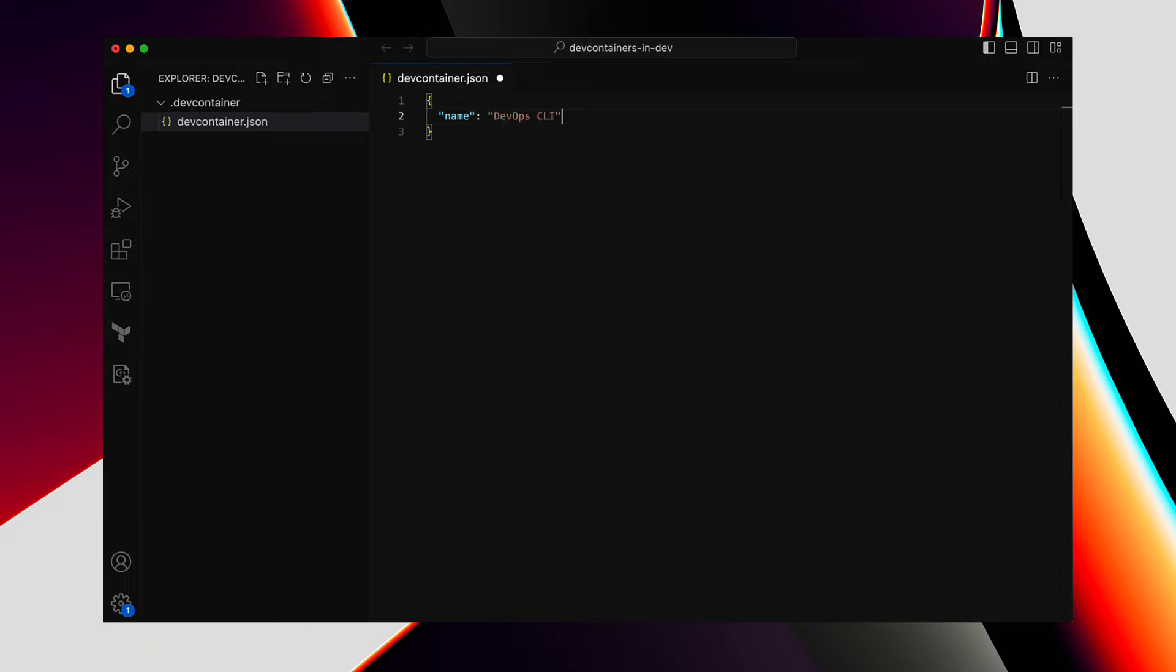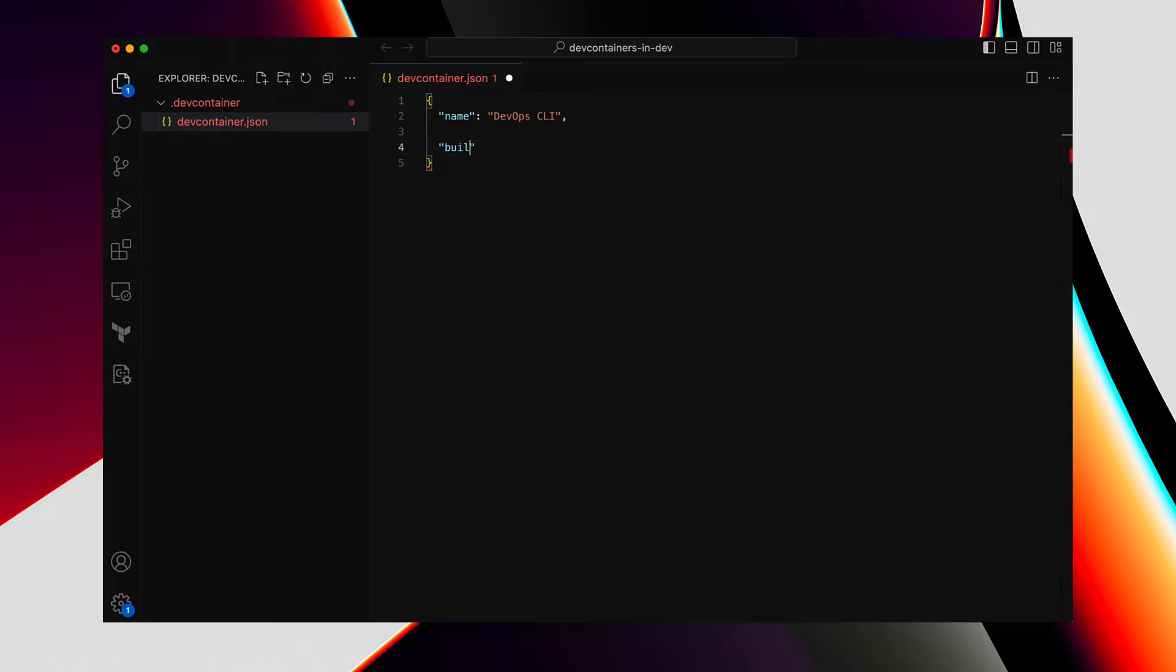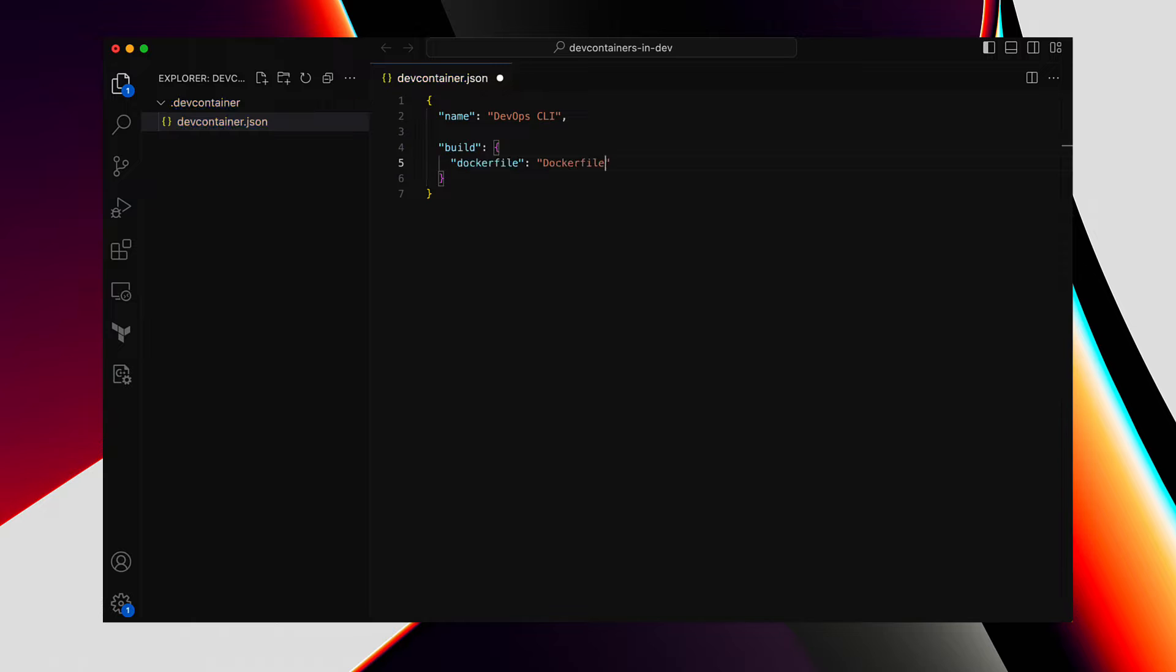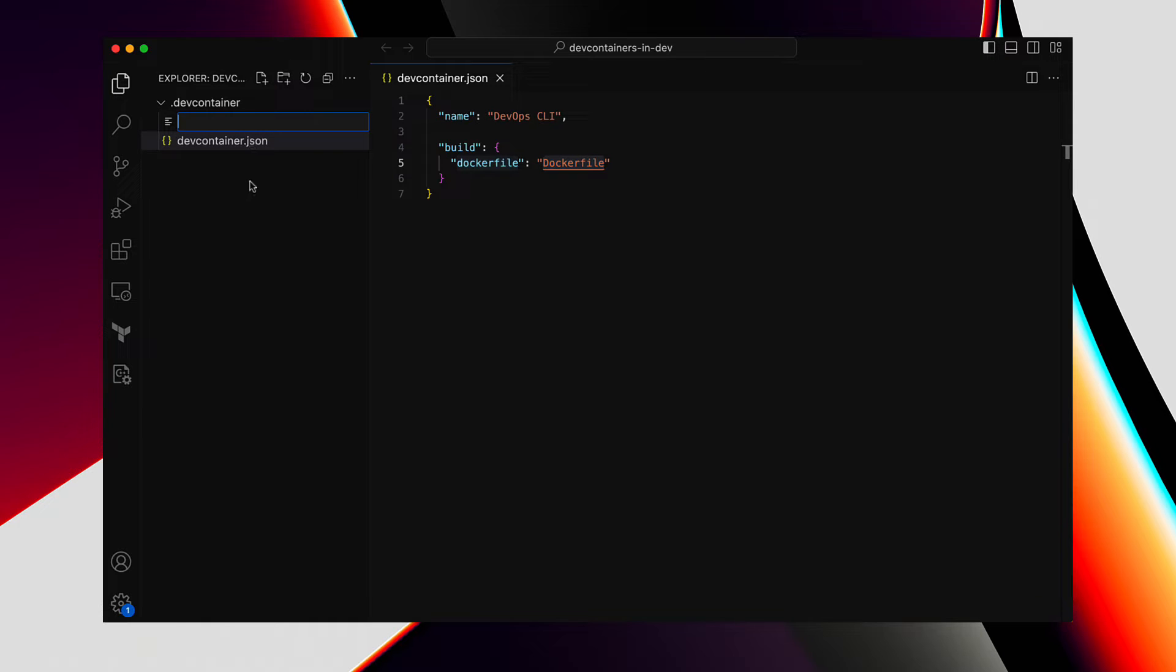Give this DevContainer a name. I will name it as DevOps CLI. You can choose any name you like. I want this DevContainer to be built using a Docker file so that we can customize it later on. This is how you would mention the build section, providing the location of the Docker file, a relative path under the DevContainer folder. So, now let's create the Docker file.